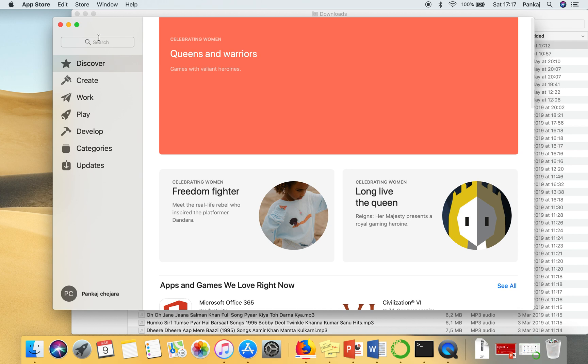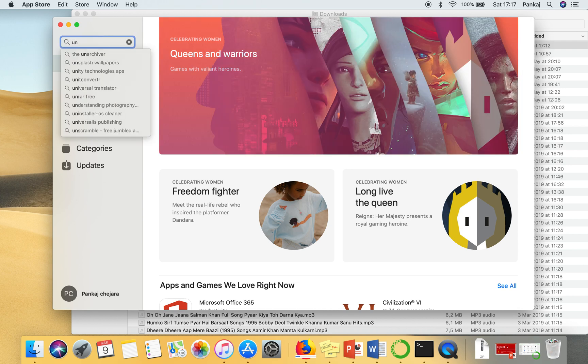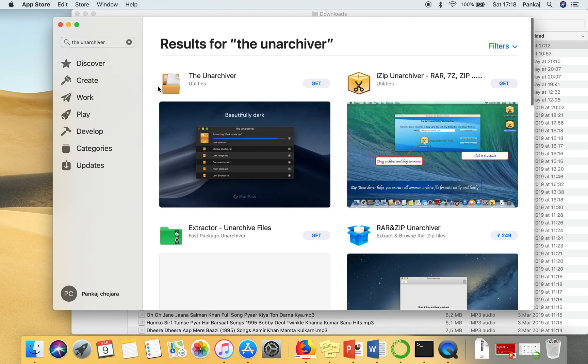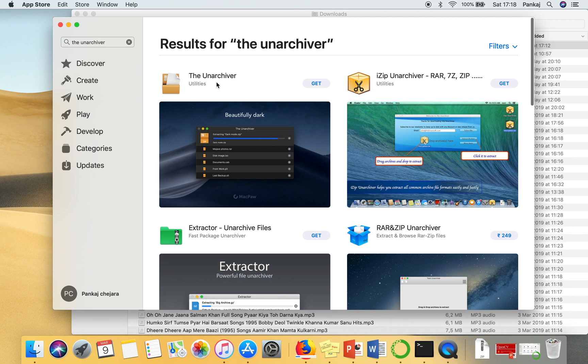Just go to App Store and write 'the unarchiver'. This is the application which we need to install.